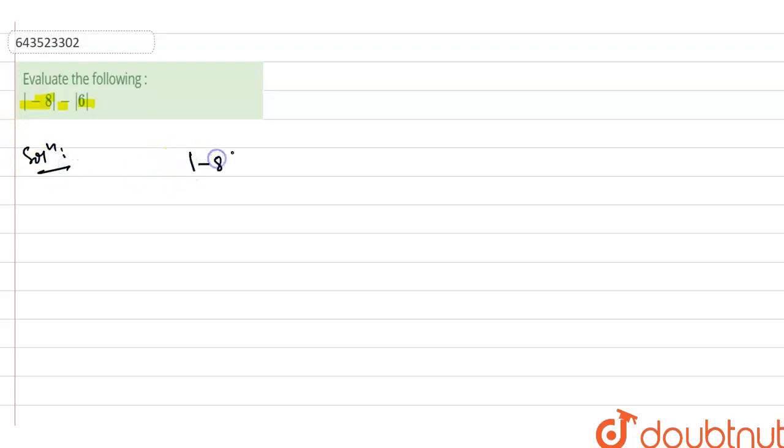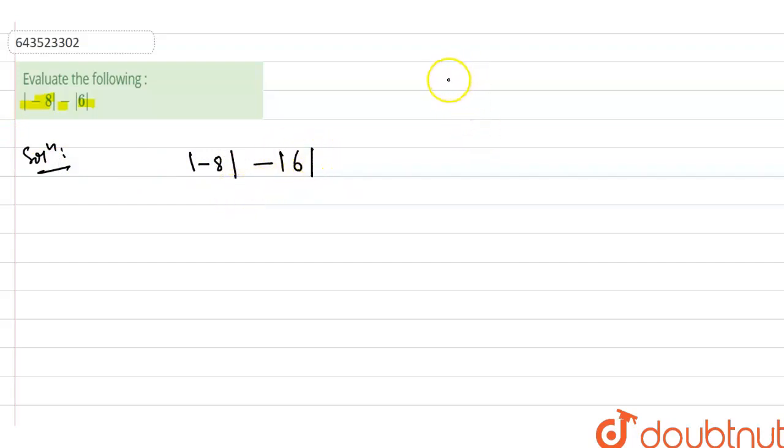|−8| − |6|. Minus in mod six. Try to remember this point guys.